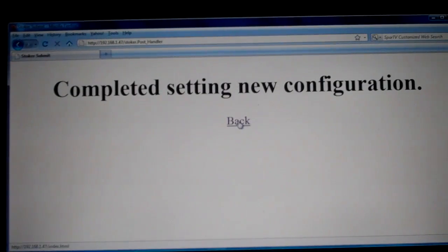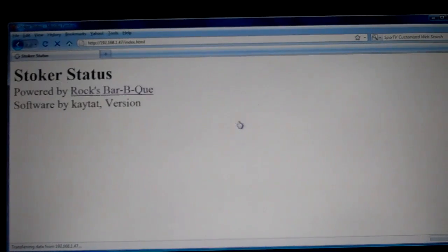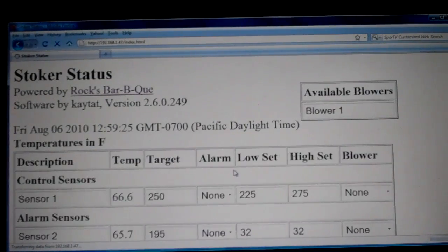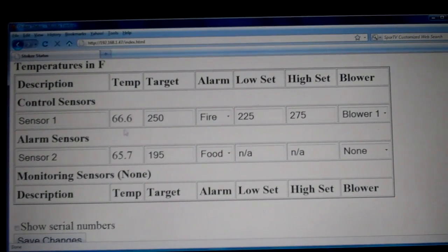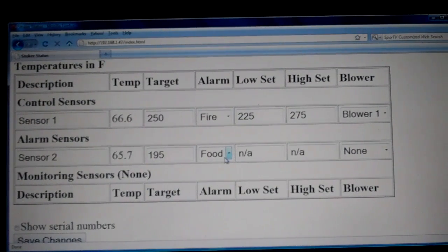Now we've saved our changes and we'll go ahead and check on the status of our Stoker. We click back and now we can monitor what's going on with all the sensors. Sensor 1 is our pit sensor, which is at 66.6 degrees — it's got the fire alarm and it's been assigned to blower 1. Sensor 2, which is our food sensor, is now an alarm sensor at 65.7 degrees with a target of 195 and the food alarm. If we had other sensors with no alarms, they would be under monitoring sensors.